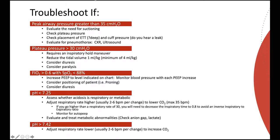If the pH in your patient is greater than 7.42, adjust the respiratory rate lower, usually a two to six breath per minute change. Doing this will increase your patient's carbon dioxide levels.